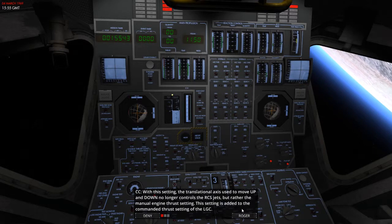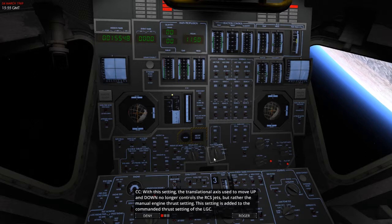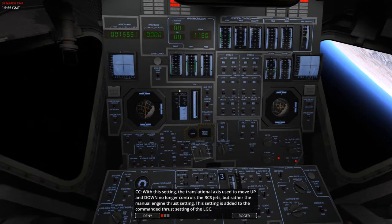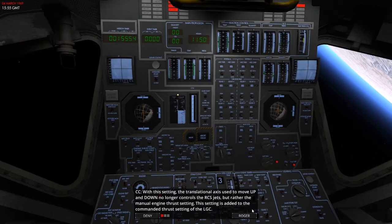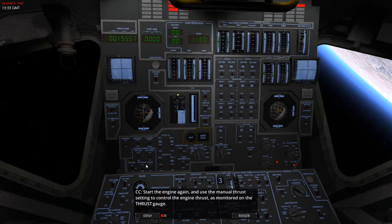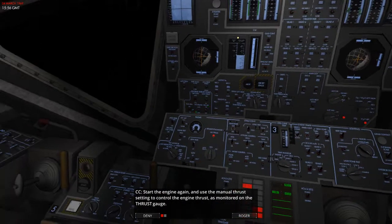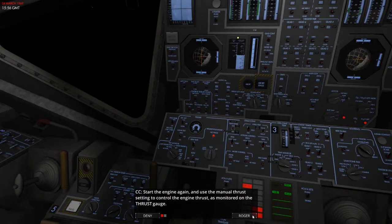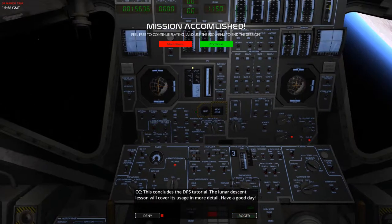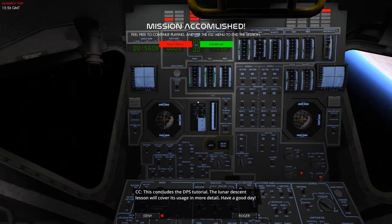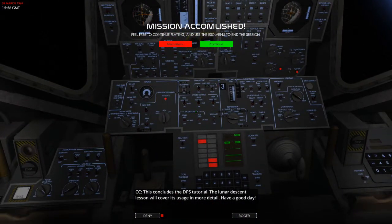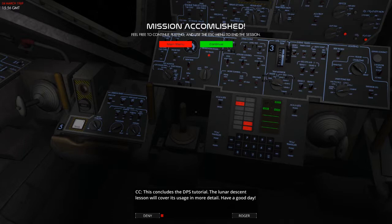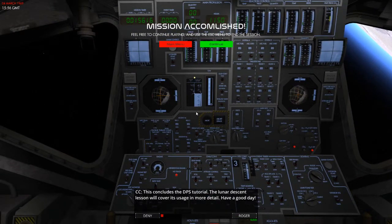So, with this setting, the transitional axis used to move up and down no longer controls the RCS jets, but rather the manual engine thrust setting. This setting is added to the command thrust using the settings of the LGC. Start the engine again and use the manual thrust setting to control the engine thrust as monitored on the thrust gauge. Okay. Let's start that. Boom. And that's what you do there. And then you control it using the manual thrust gauge. But I don't actually have any of that at the moment.